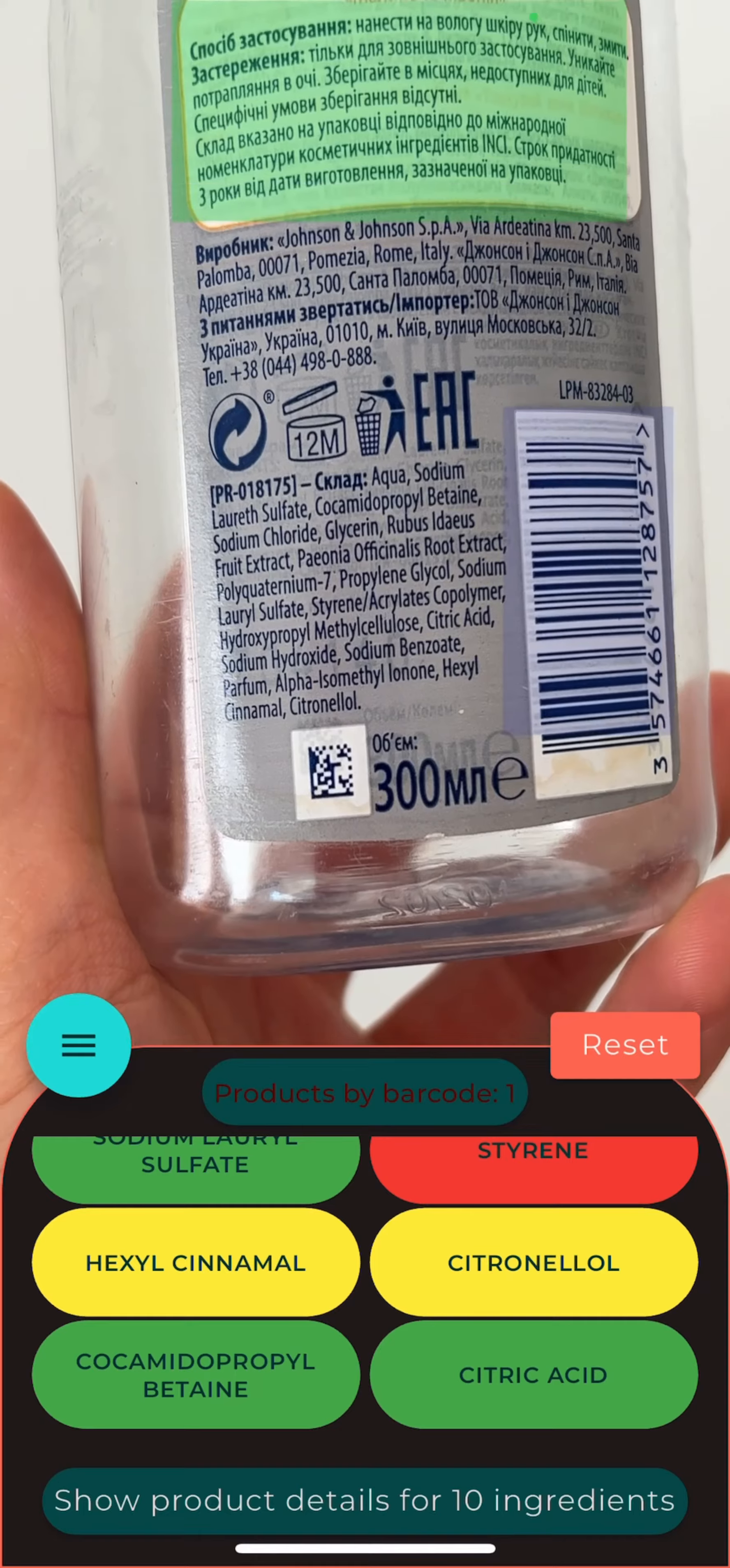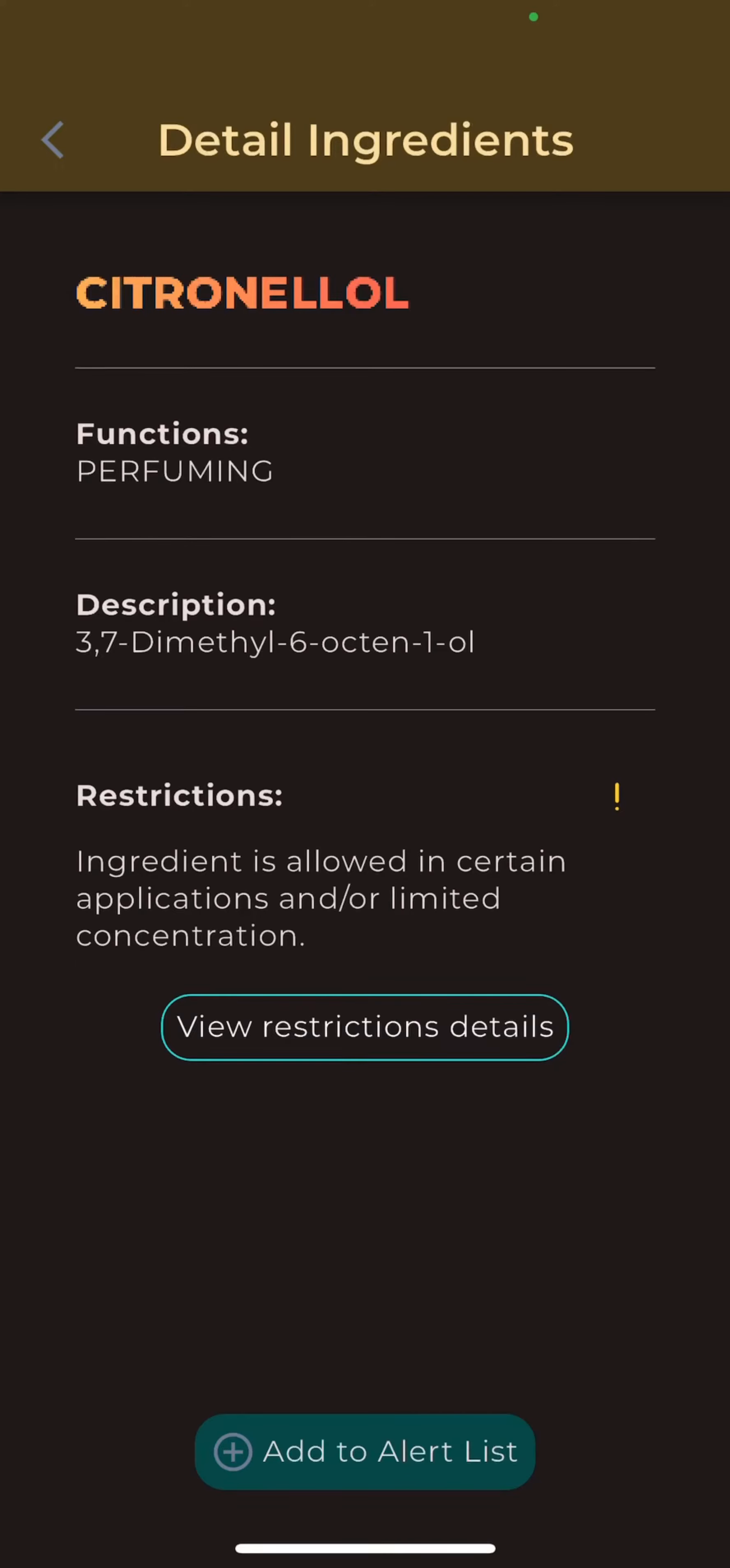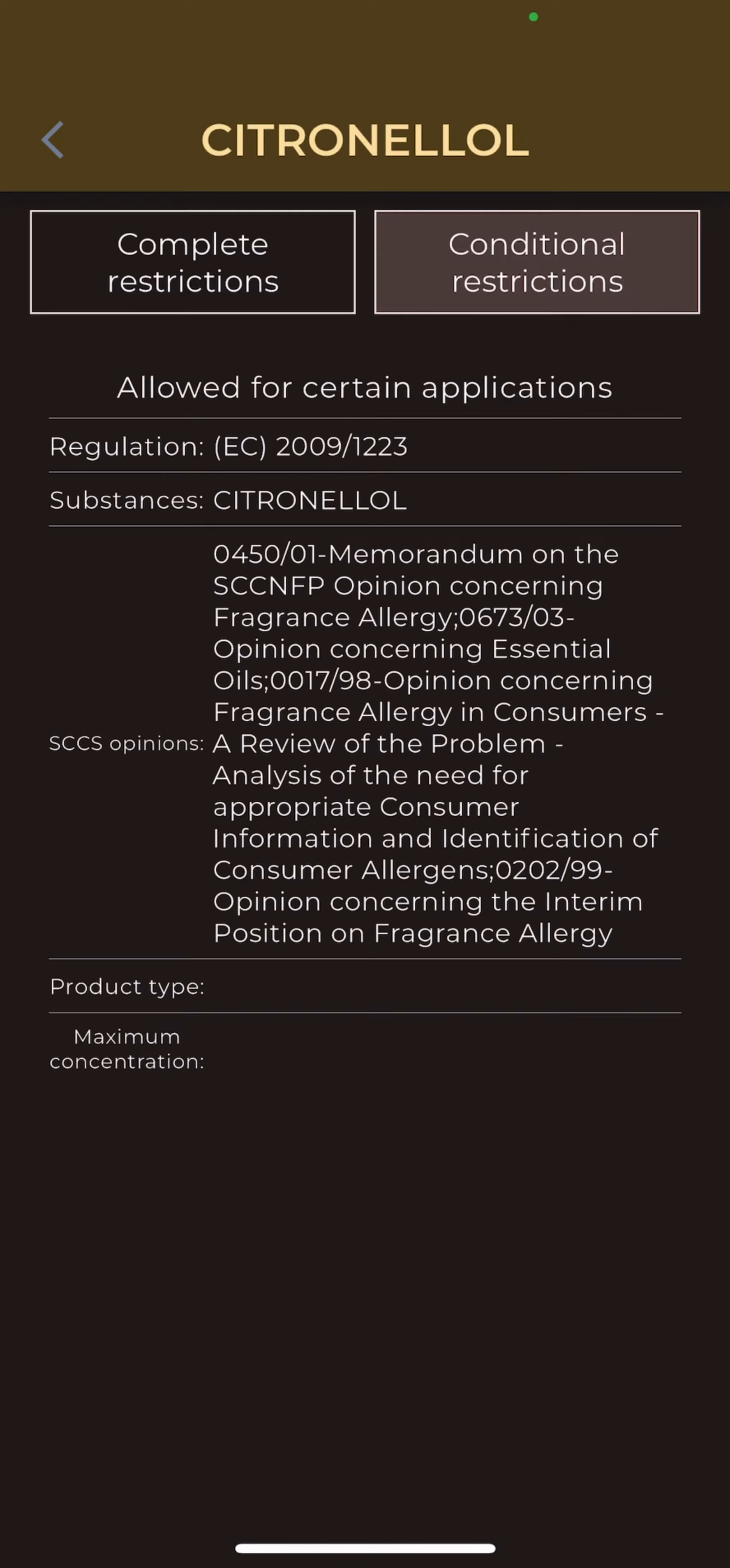To review restrictions in more details, tap on the yellow or red ingredient, then go to view restriction details and see more.